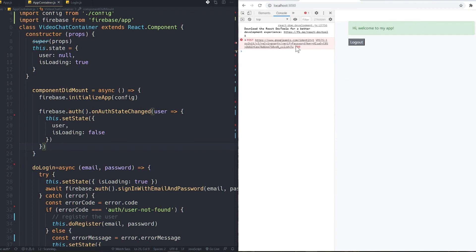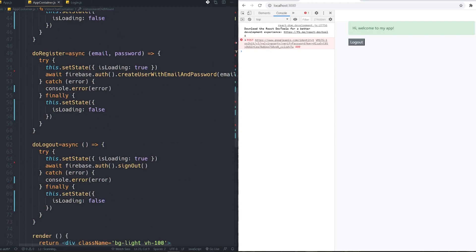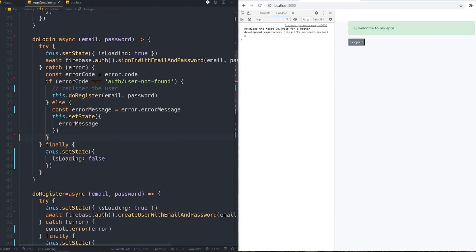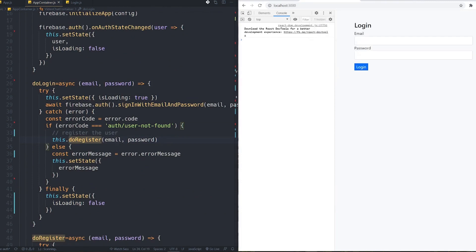That console error is not important — it's because we didn't have this user in the database yet, which is the expected error from the user-not-found branch. If I remove the console.error we won't see it. Let me test again with a new email and a six-character password.